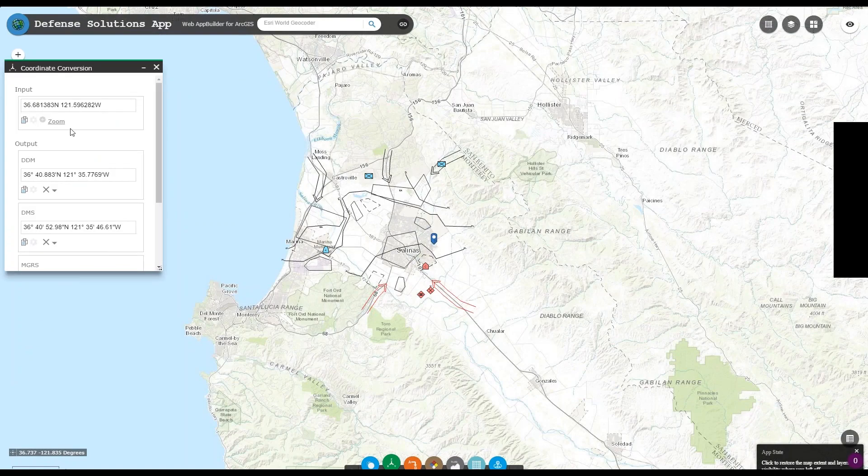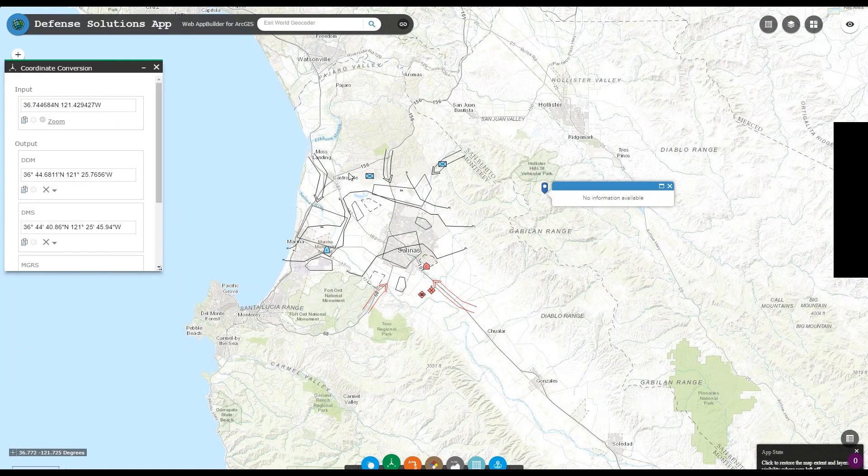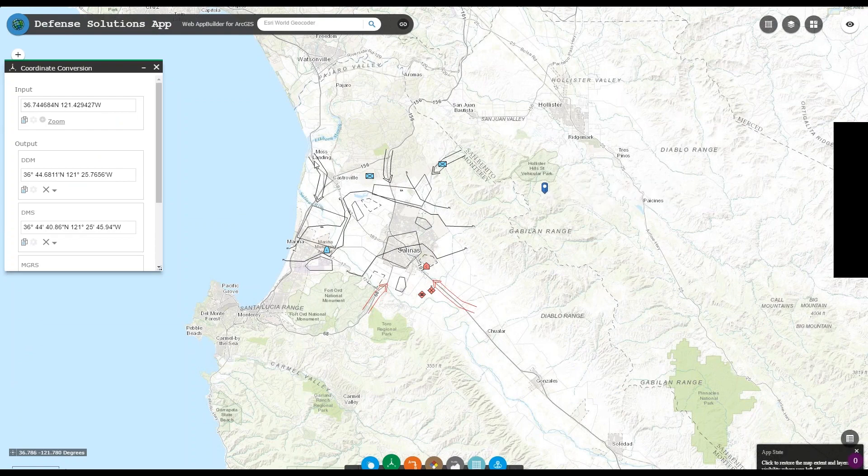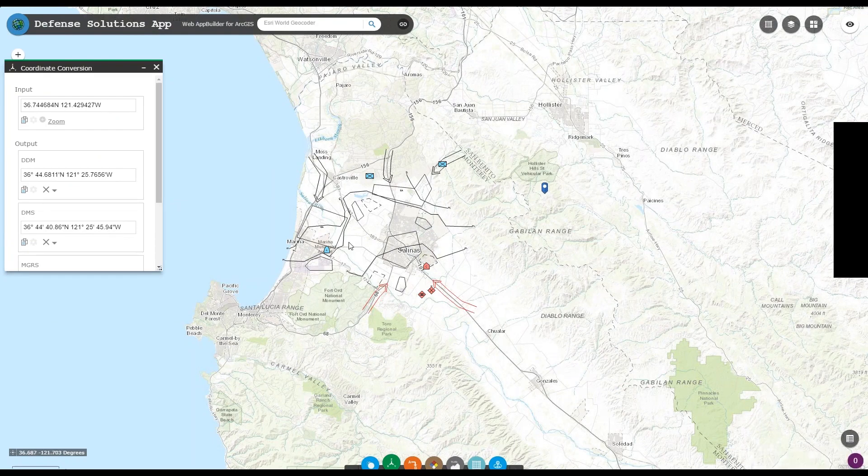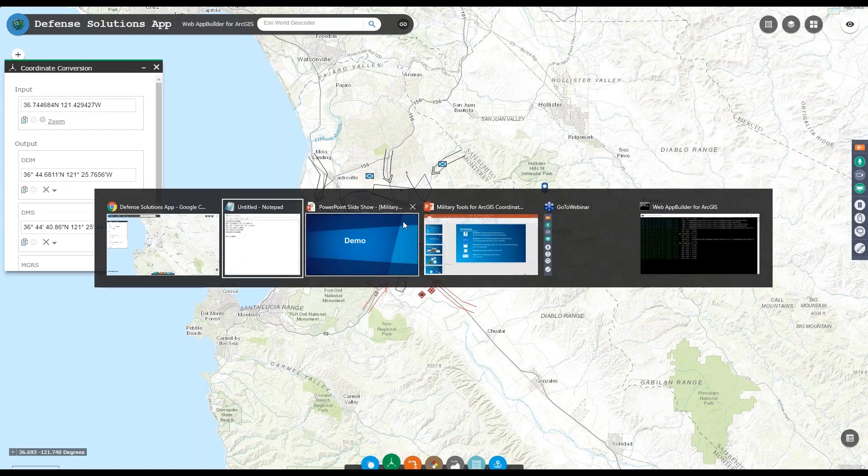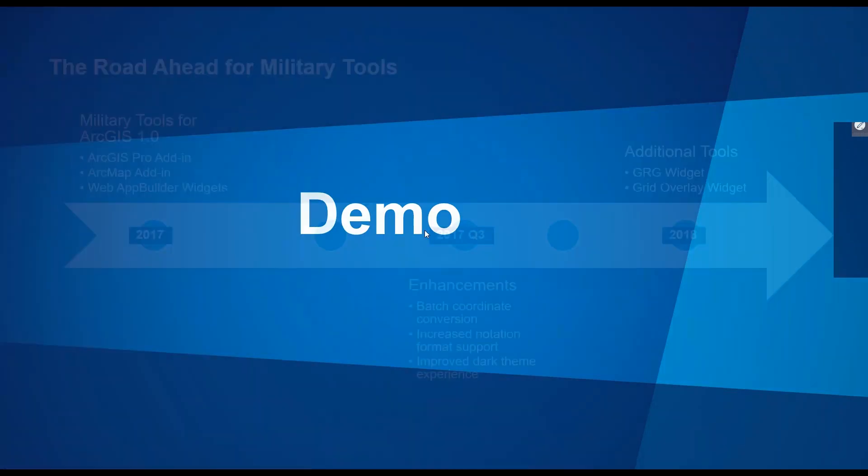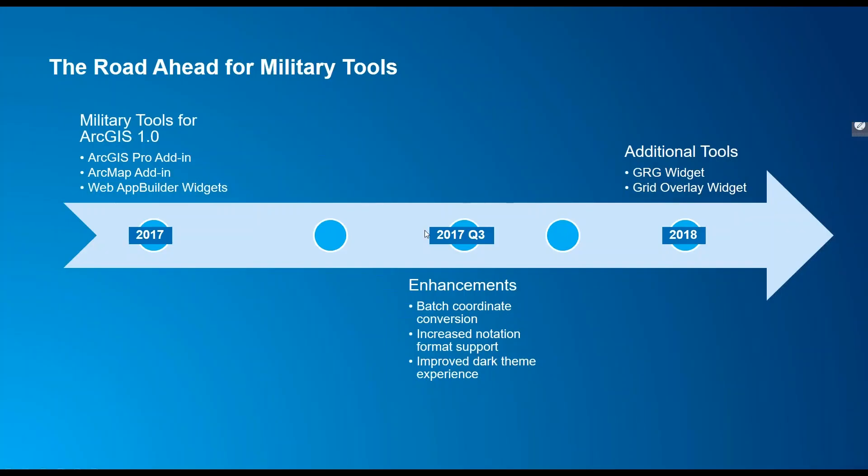How that shows up is in a web map, I simply have to click share, create a web app, and then in the configurable apps tab, I can find my template that I've already shared. So we can preview it to make sure that it's working correctly. And coordinate conversion is already there, already working, has all the same functionality.